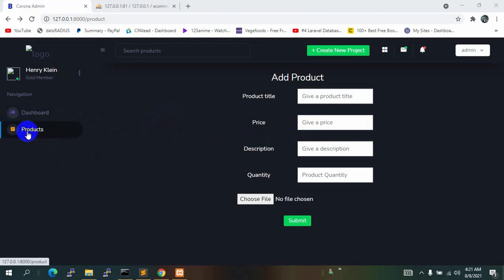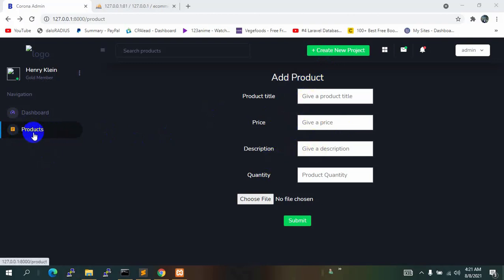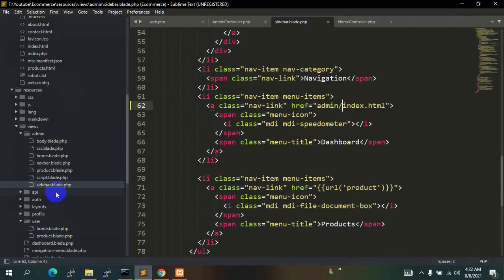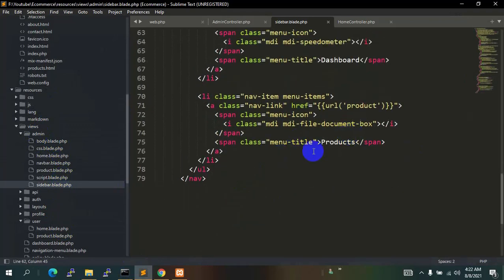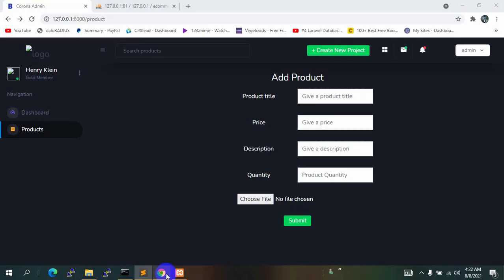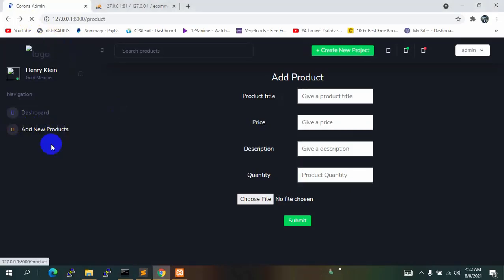First of all, let me fix one thing — we are adding products here so we should call this 'Add New Product'. So let's change this. Let's go to admin, then directly to the sidebar, and here you can see we wrote 'Products' and we will say 'Add New Products'. Save it and refresh — it looks like this.